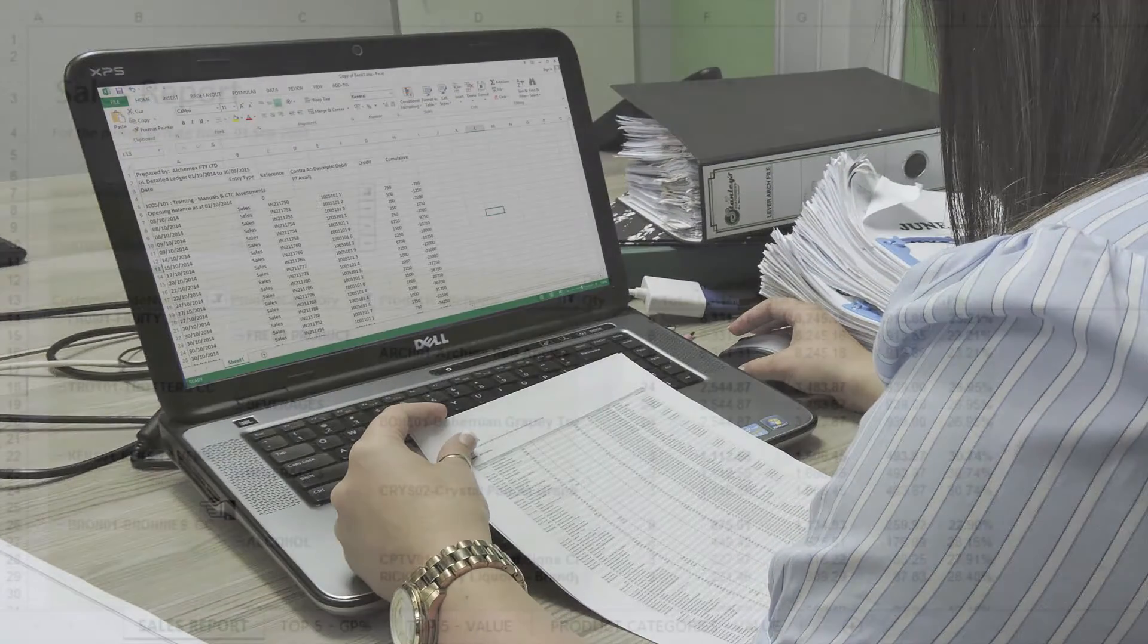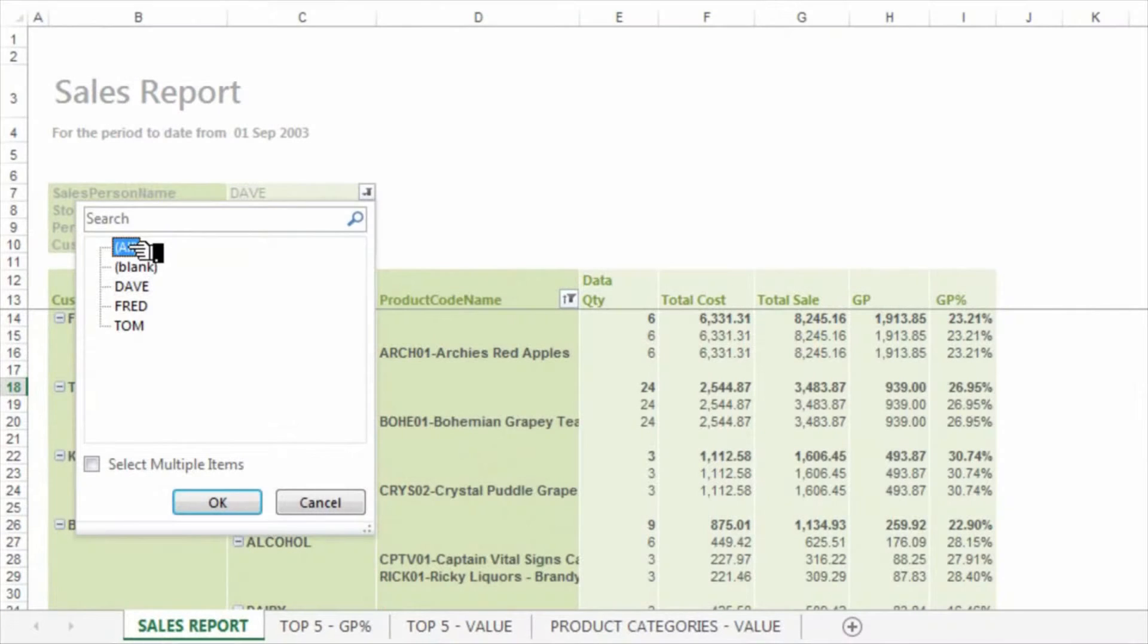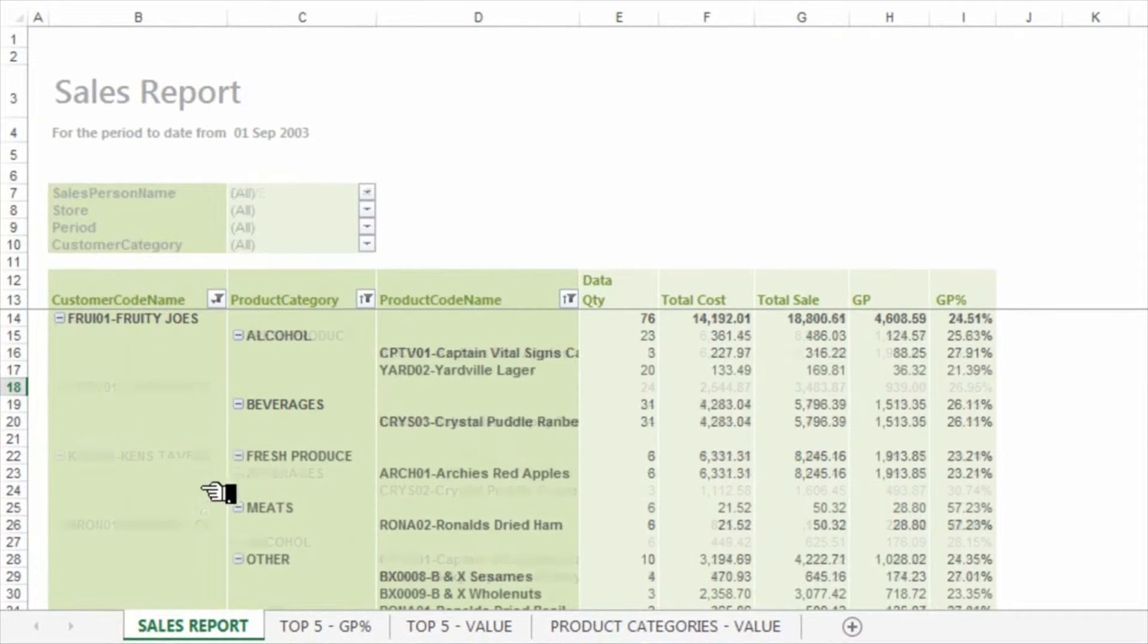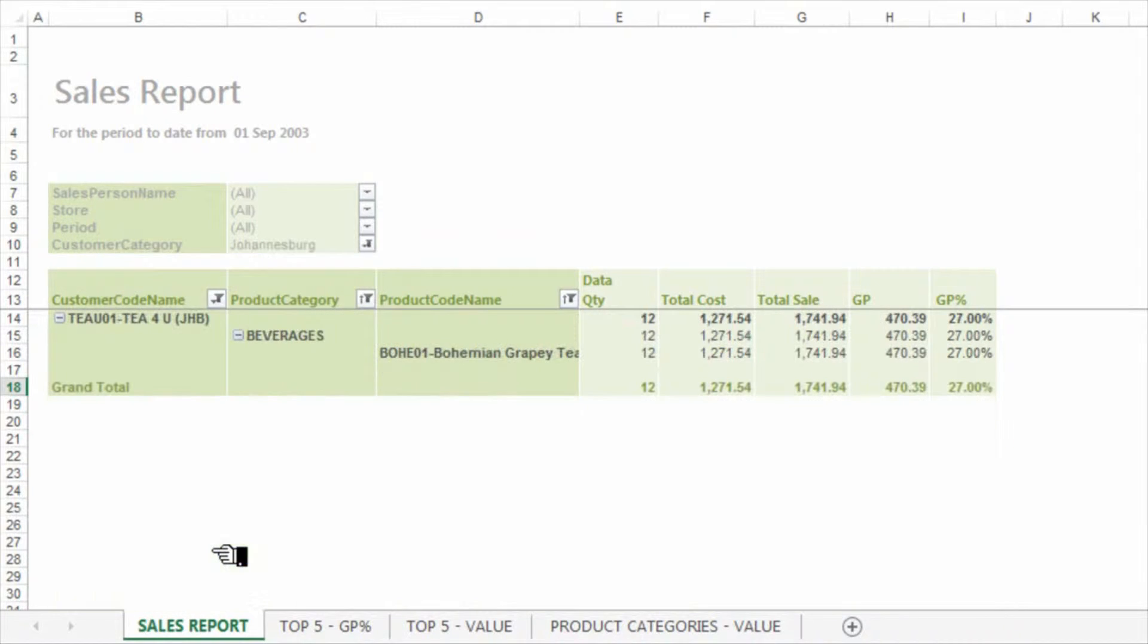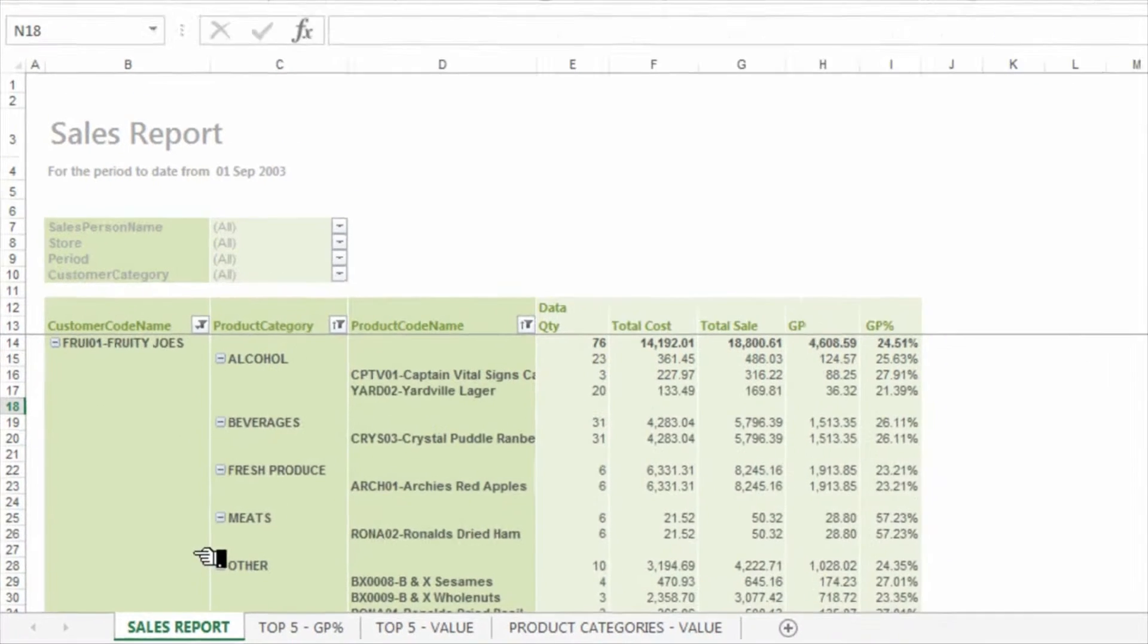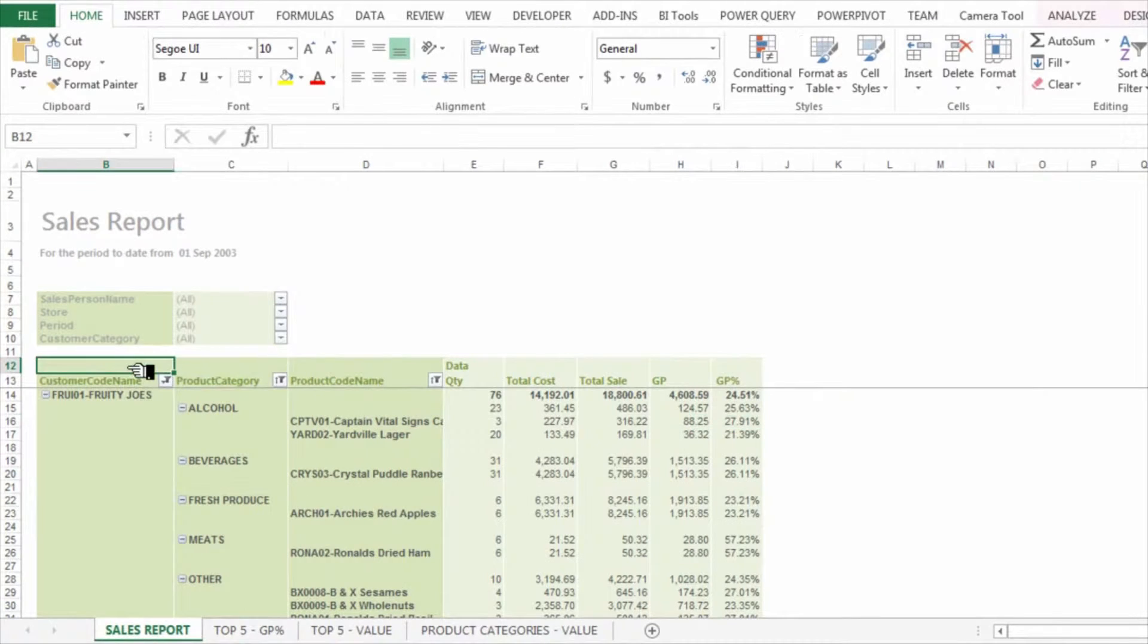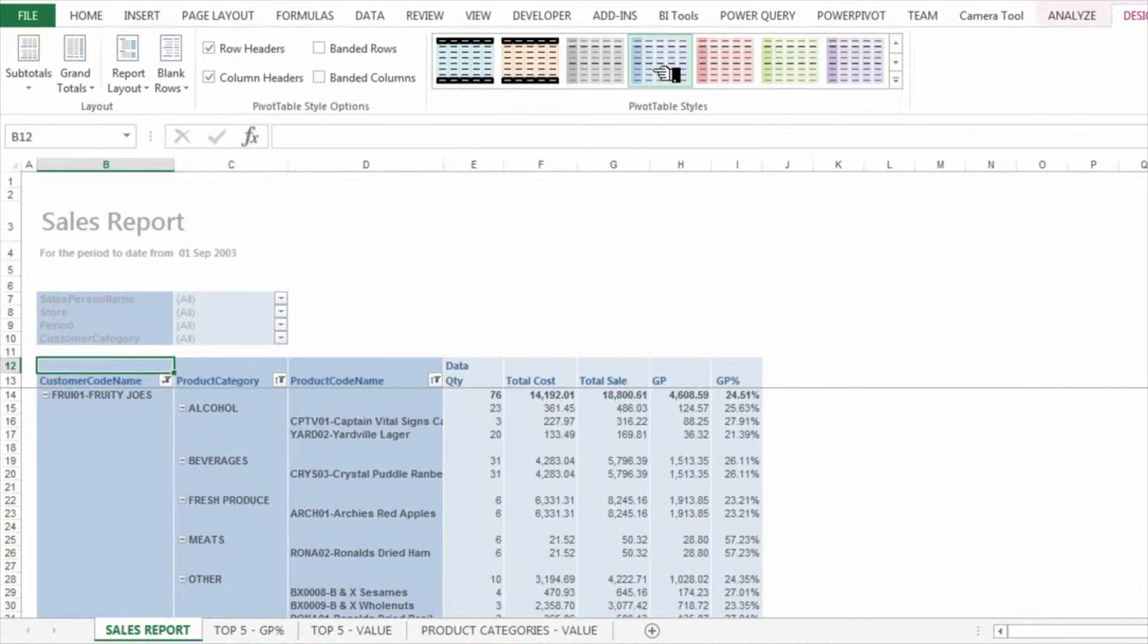Sage Intelligence Reporting provides automatic financial and management reports at the click of a button. Using up-to-date, reliable data directly from your accounting or ERP package, Sage Intelligence Reporting delivers a single version of the truth in a pre-formatted Excel report.